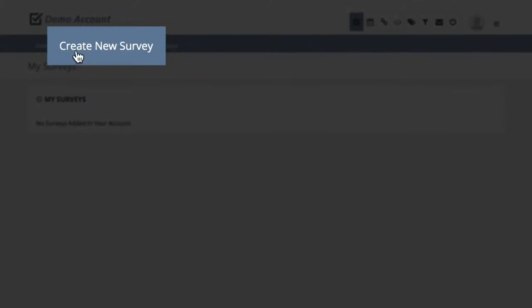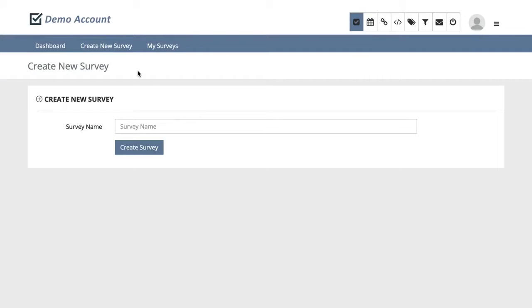Once you're in the survey menu, hit new survey, give your survey a name, and hit create survey.